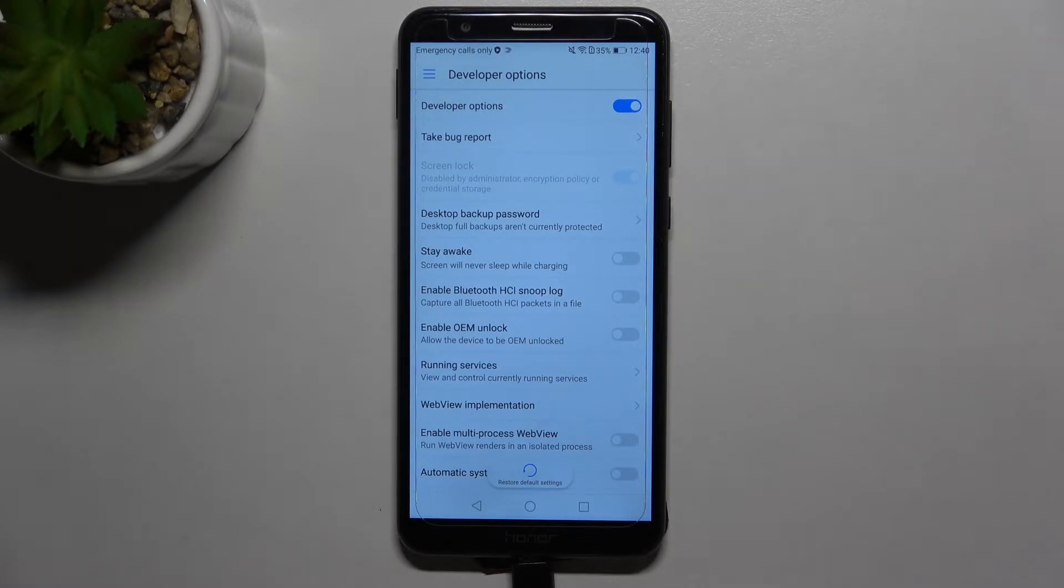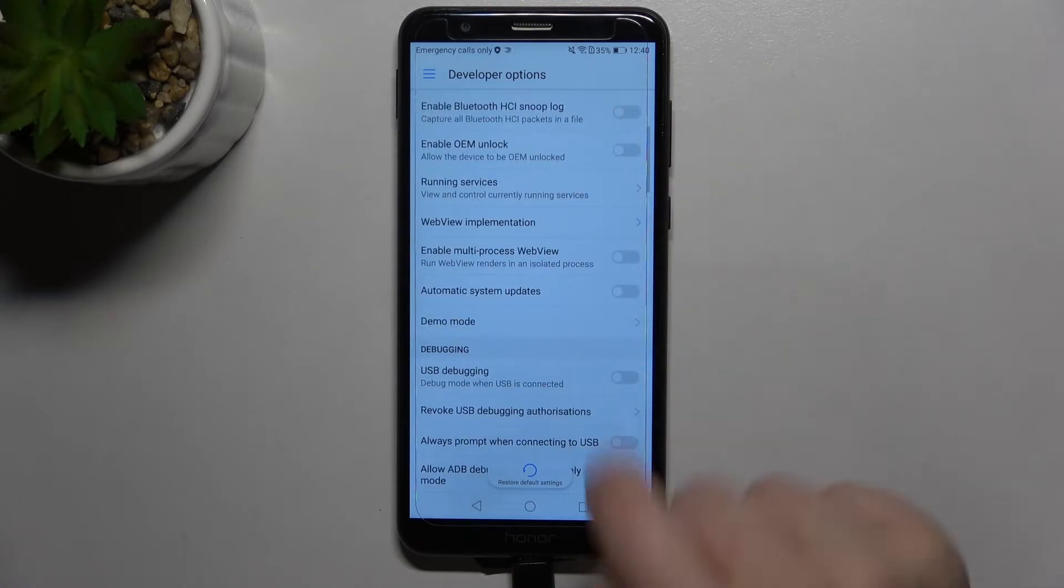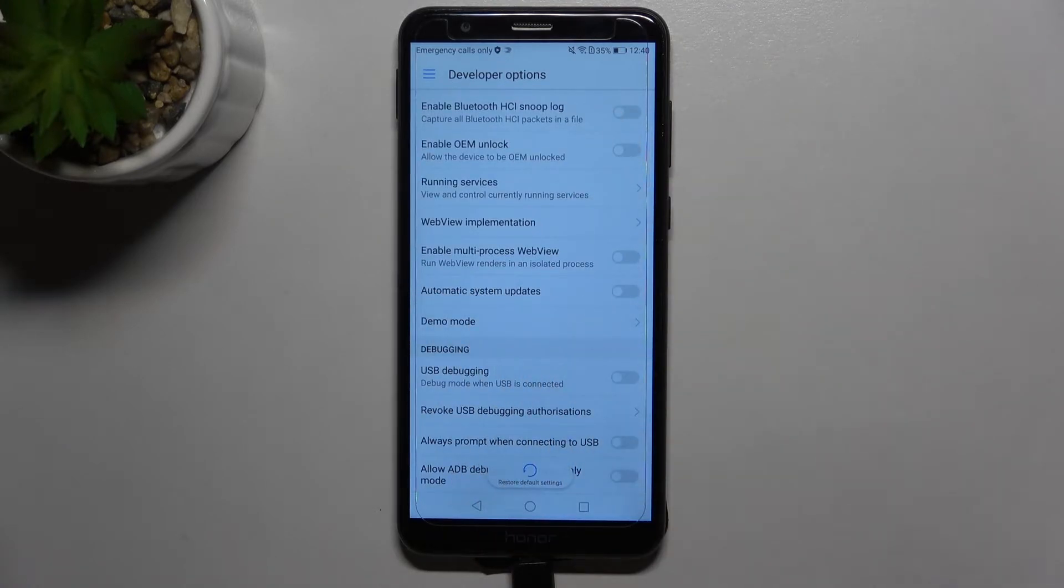If we are already on Developer Options, we have to scroll down a little bit and find Automatic System Updates.